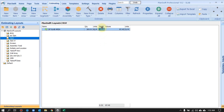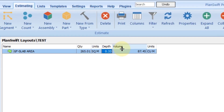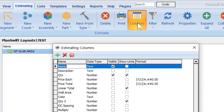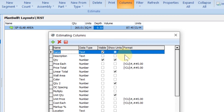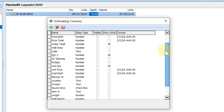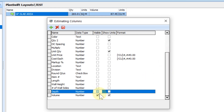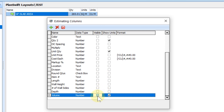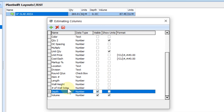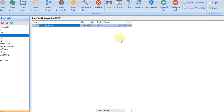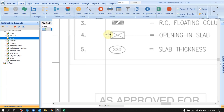By the way, if you don't see Depth and Volume columns in PlanSwift, no need to worry. Just click on the Column button — the software will show you all available columns. You can simply find them. If I uncheck one, it's gone; once I check it, it appears. We just need to check these columns.